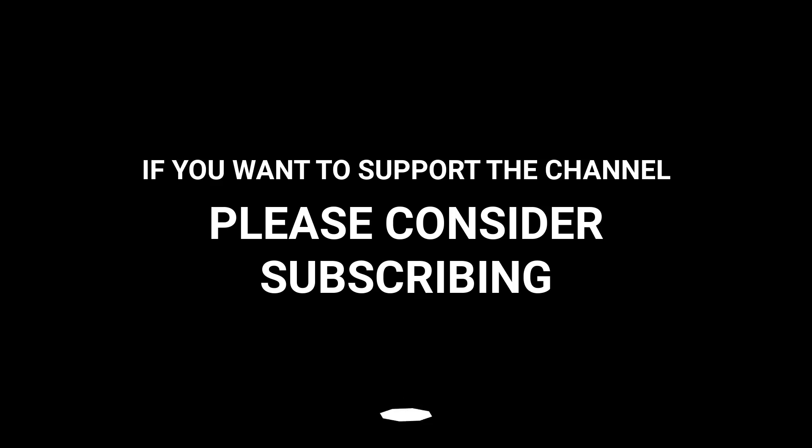If you want to support the channel, please consider subscribing. Feel free to check the link. Bye.